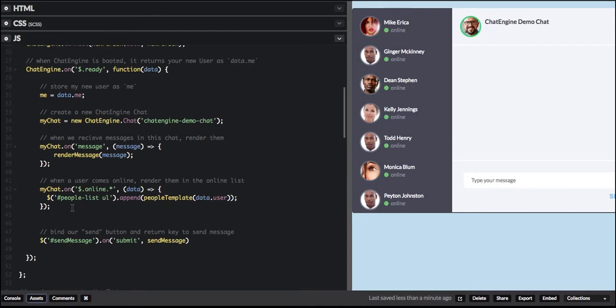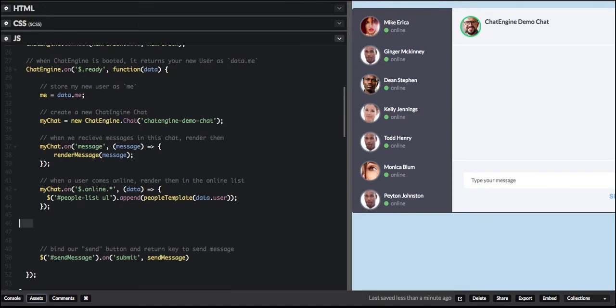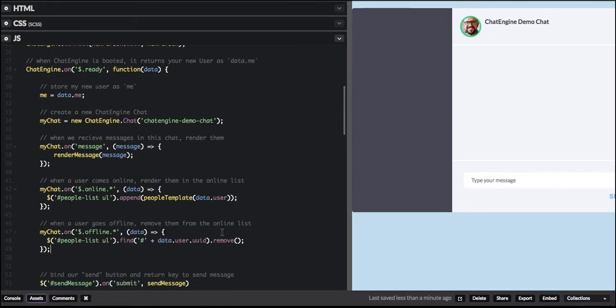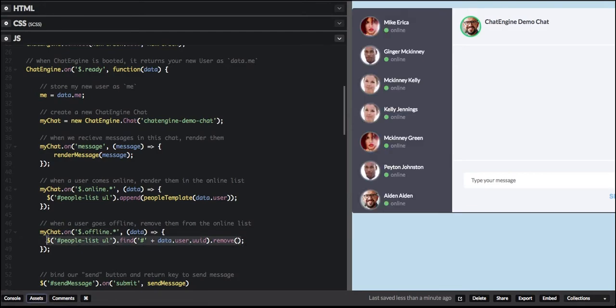It's awesome to track users that are coming online, but we also want to track when they go offline. So we're just going to add another three lines for that, and we will listen to the offline events. These events are fired when people leave the chat room, so we can update the user list and show the accurate list of users that are online.